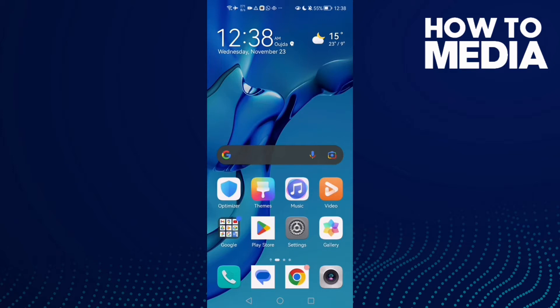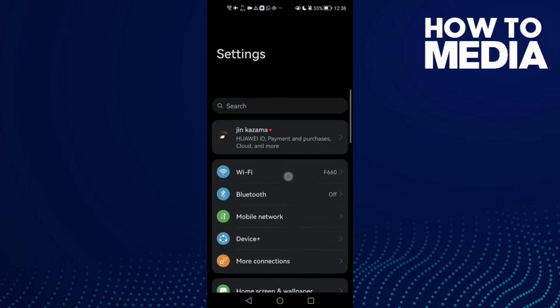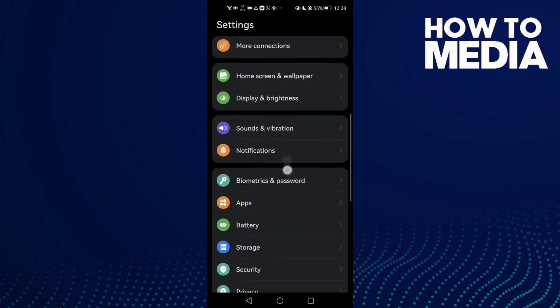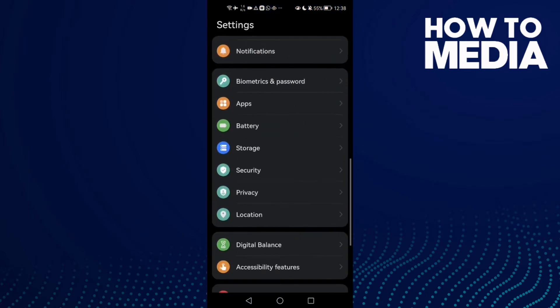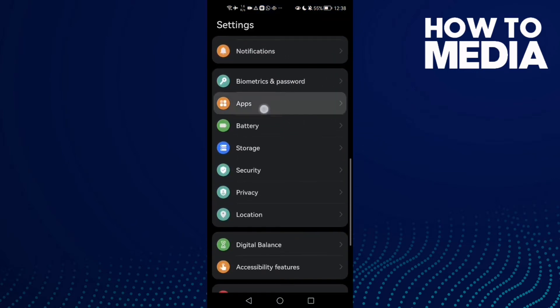First, open Settings and then scroll down until you find Apps.